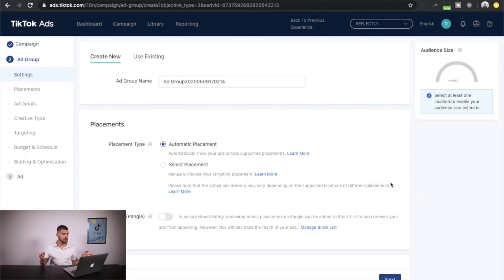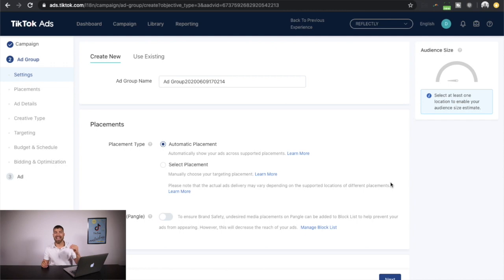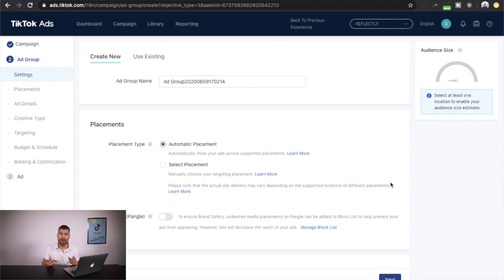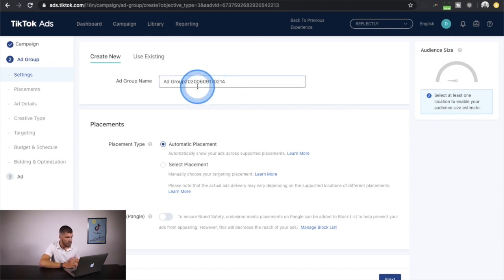The ad group level is the most important — this is where all the magic happens, all the targeting and all the good stuff. We have the campaign level, ad set level, and the ad level. This is very similar to Facebook, Google, or Snapchat — the general structure is pretty much the same. Once you learn Facebook and Instagram ads, you'll know all the basics, but there are some nuances specific to TikTok.